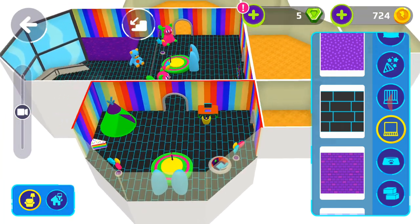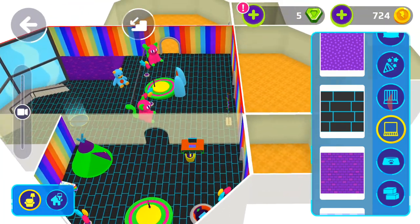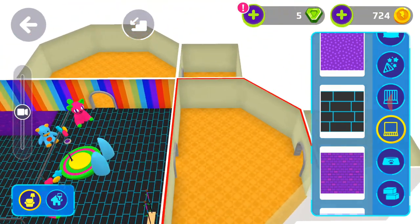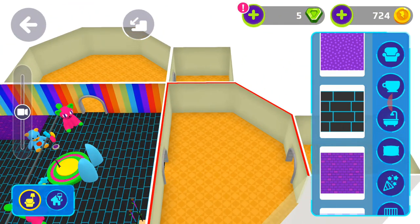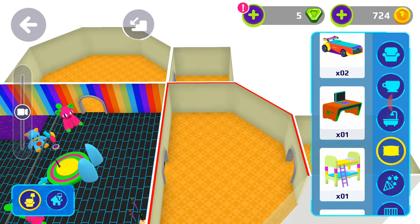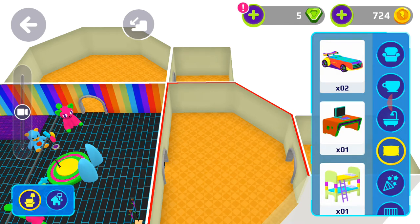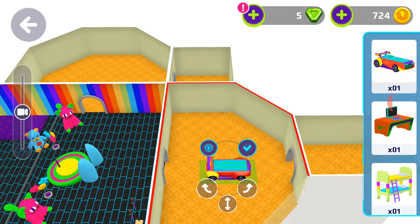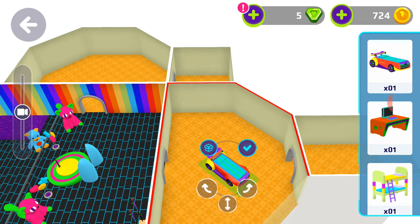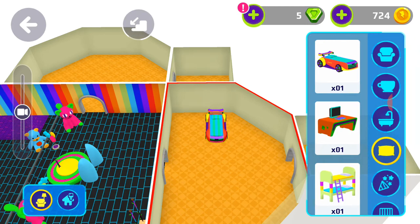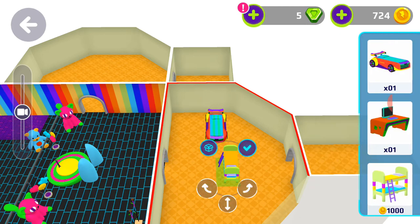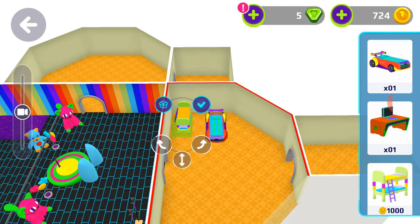Okay, now let's go decorate the bedroom. First we'll add a bed — let's add this bunk bed.